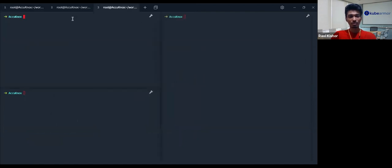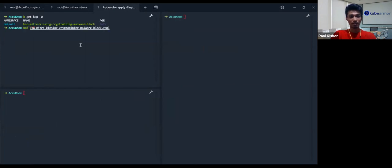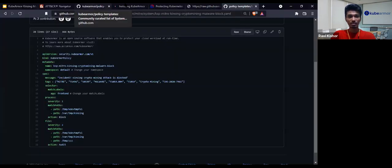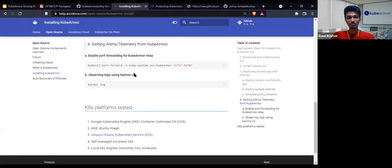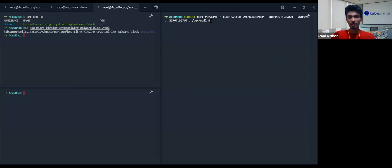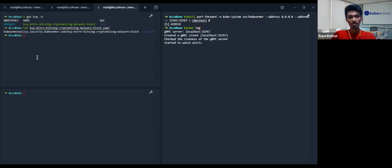Now let's check again that the pod is running — it's 10 MB again. In this scenario, since we've already applied the KSP policy, let me re-apply it for confirmation. From the previous office hour, we saw that to get alerts and telemetry we use port forwarding. Let me do port forwarding and also listen to the karmor log. I can use ampersand to use the same terminal, then type karmor log — it connects with the gRPC relay server.